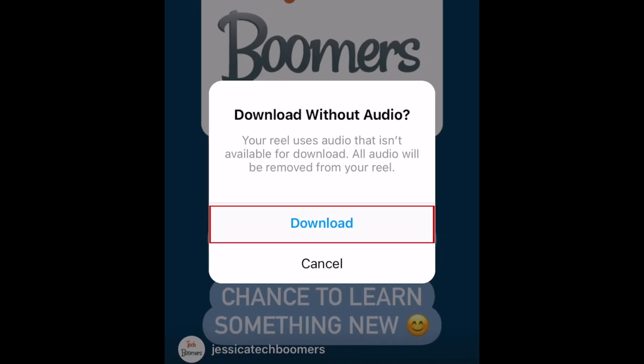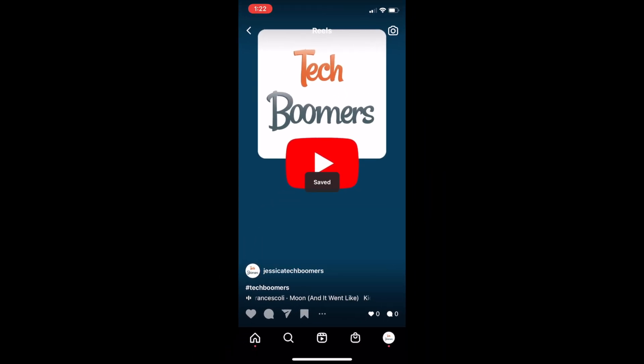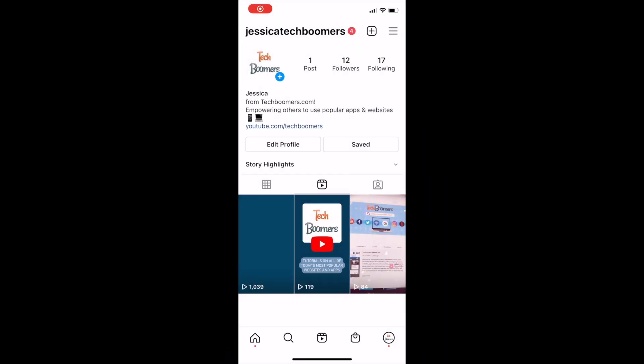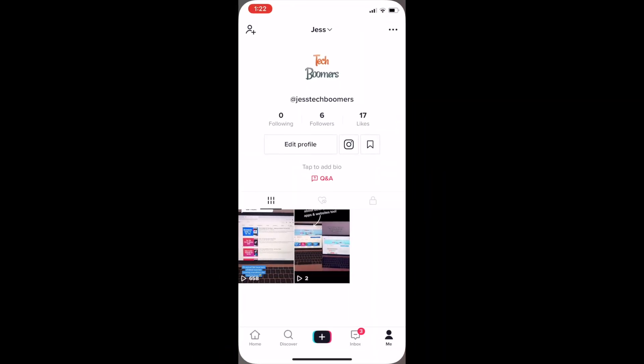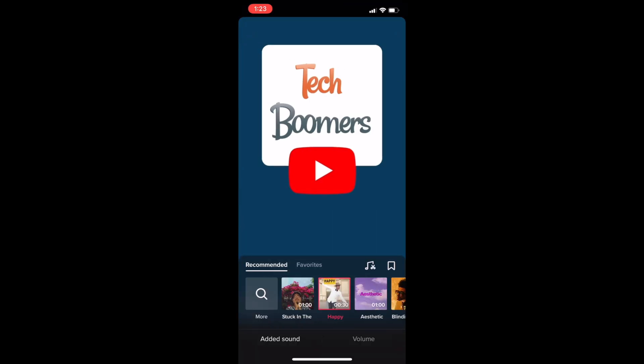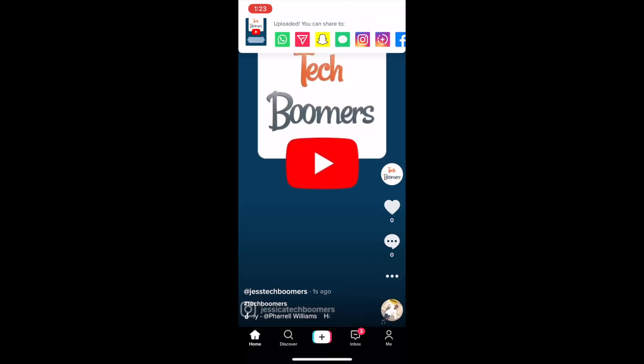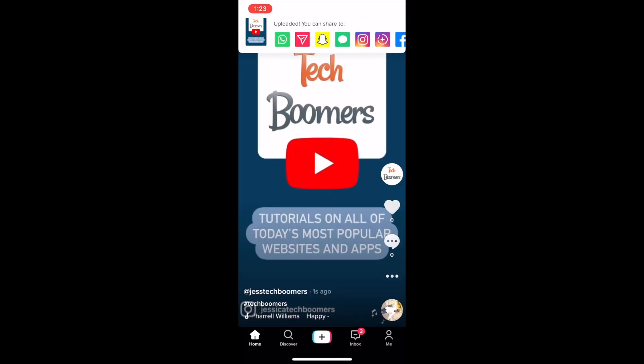The video will then be downloaded to your device. If you upload your Reel to TikTok, you can easily add new audio with their editing tools. That's all it takes to download your own Instagram Reels videos.